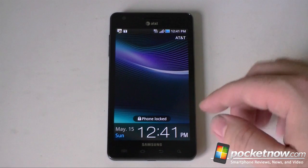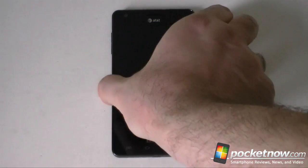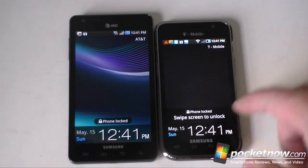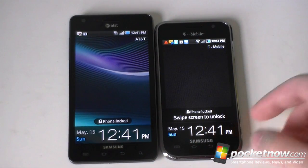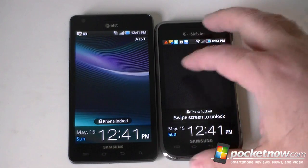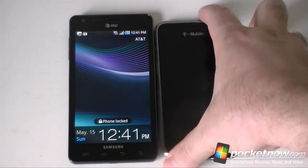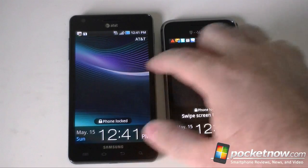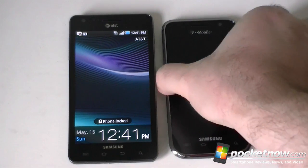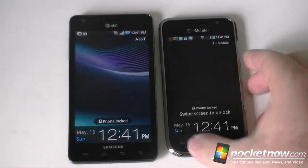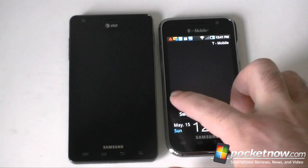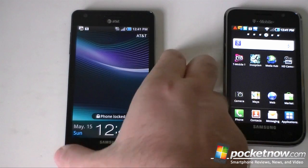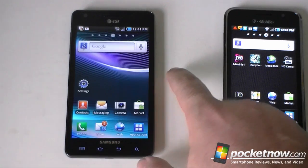First off, here we are at the lock screen and you see it says phone locked. This is a little different from the previous Galaxy S 4G version where it said swipe screen to unlock. We no longer have any cue as to how you're supposed to unlock this — you just have to play with it and see that you can do it. This is a little bit different than the Galaxy S 4G, where you had to go all the way across before it unlocked, whereas this one you really only have to do about three quarters of the way.